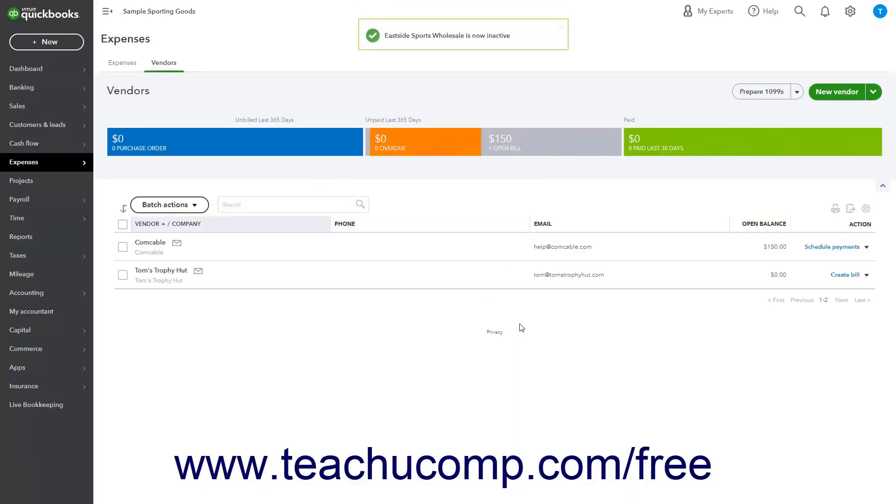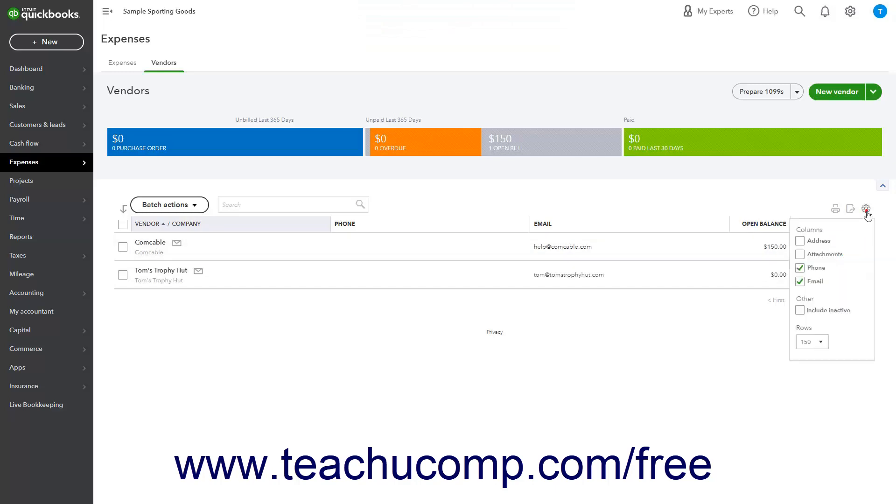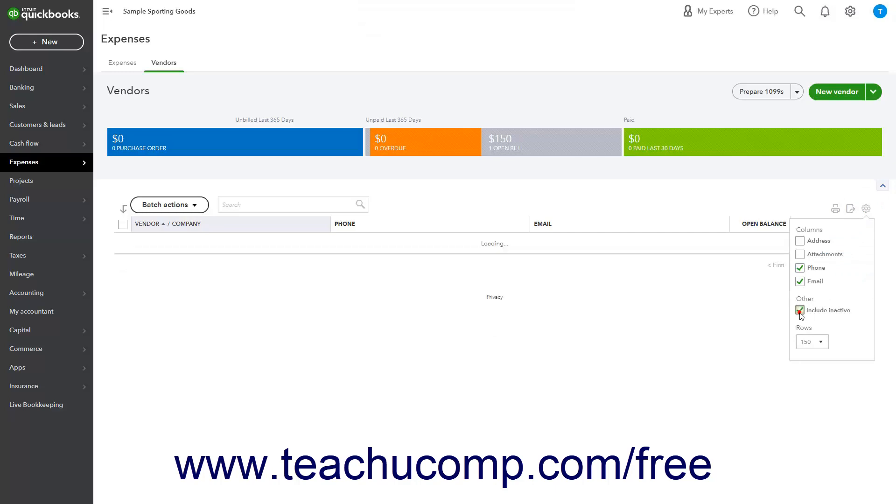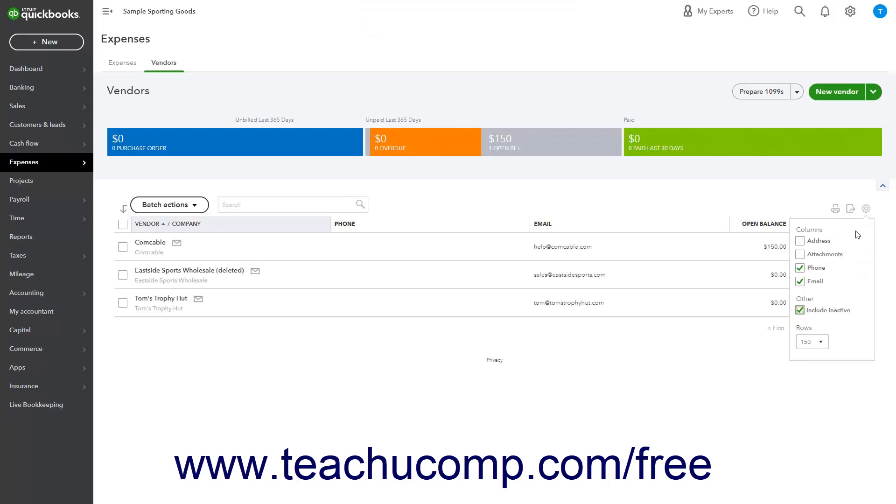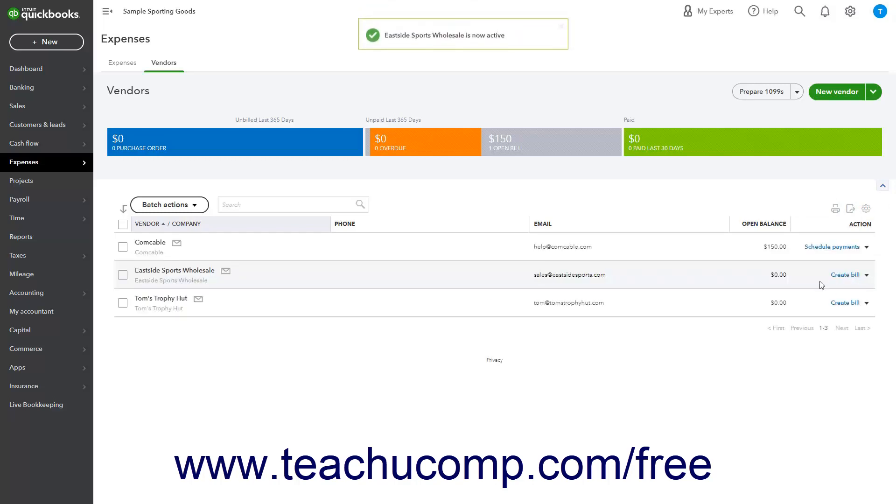To reactivate an inactive vendor, click the Settings button above the Vendor's list in the Vendor's page, then check the Include Inactive checkbox in the drop-down menu. Then click the Make Active link in the Action column of the vendor record to reactivate.